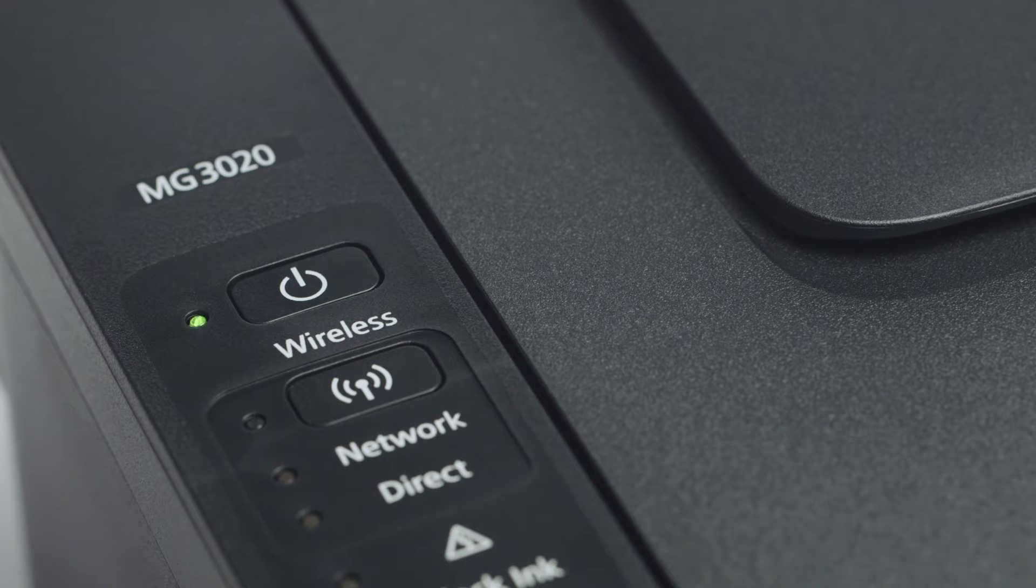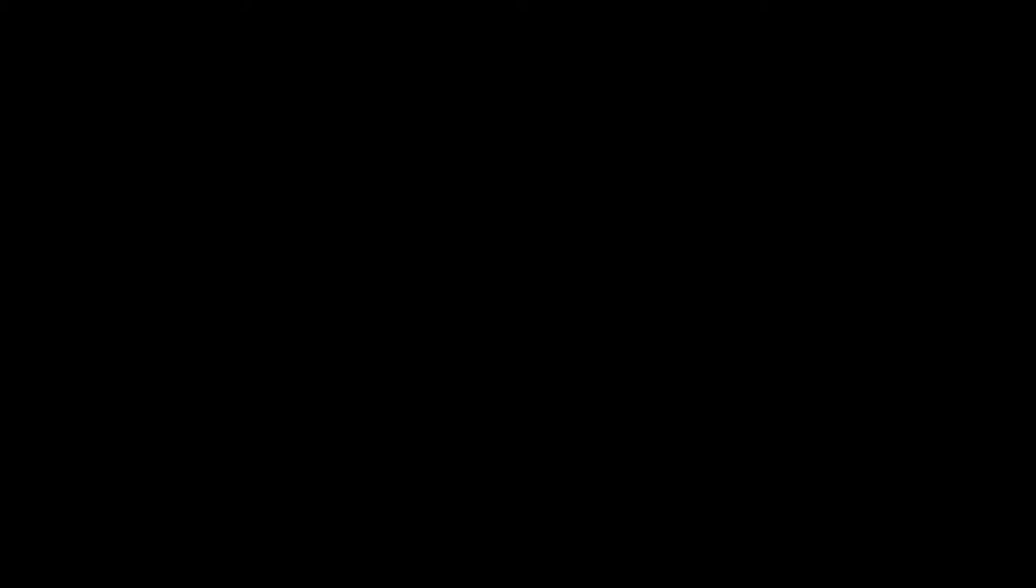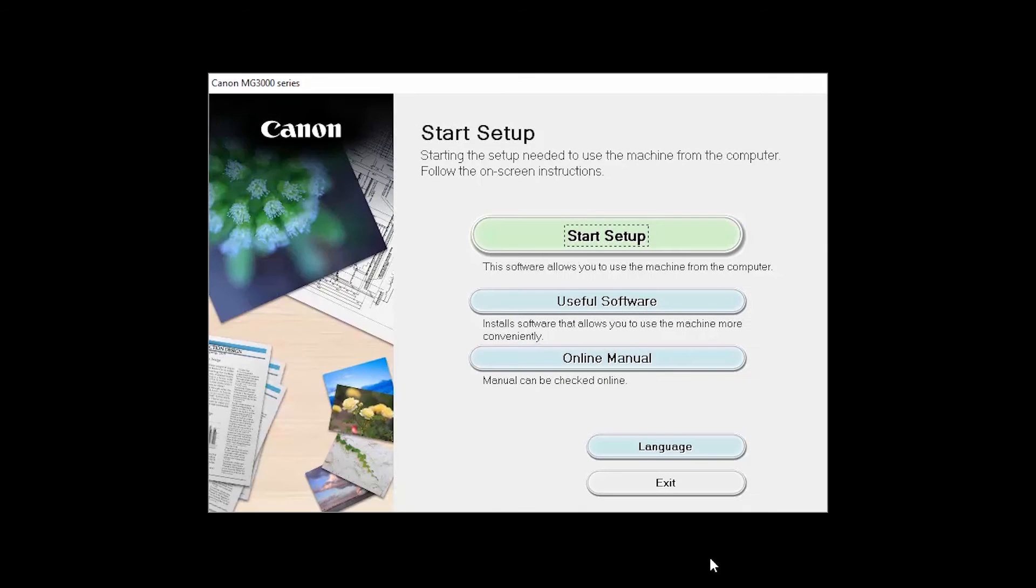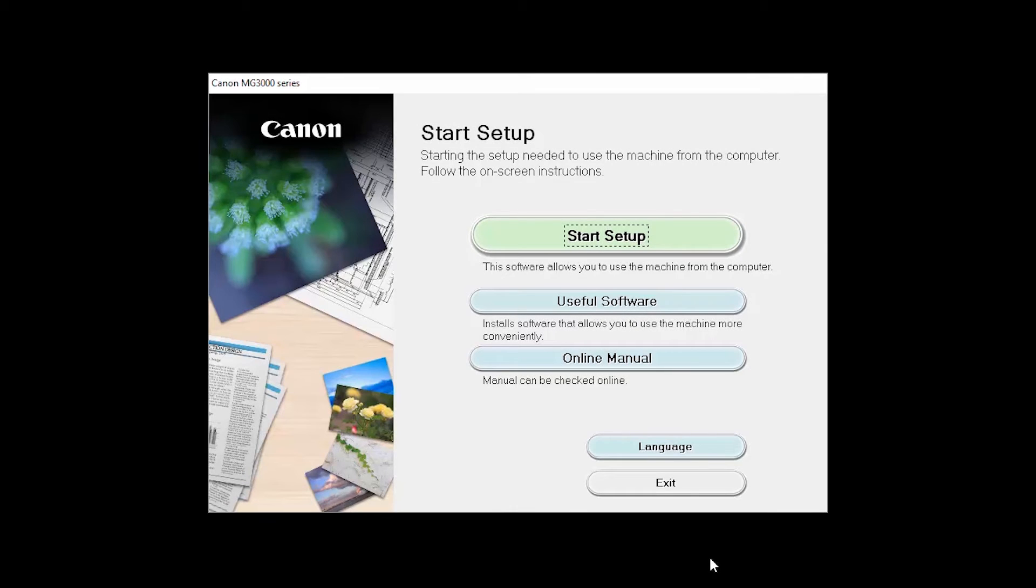If you have already rebooted your router and are still unable to connect, reinstalling the drivers will reconnect the printer.